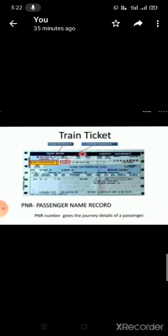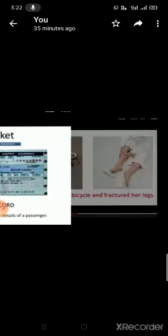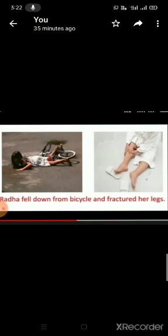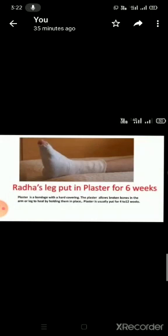But unfortunately, Radha fell down from bicycle and fractured her legs. And Radha's leg was put in plaster for six weeks. Do you know what is a plaster?